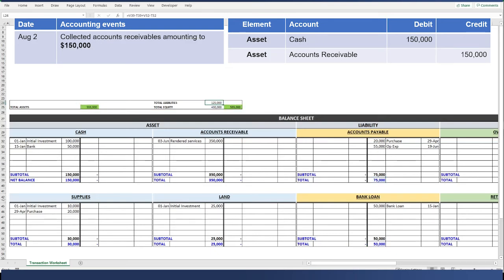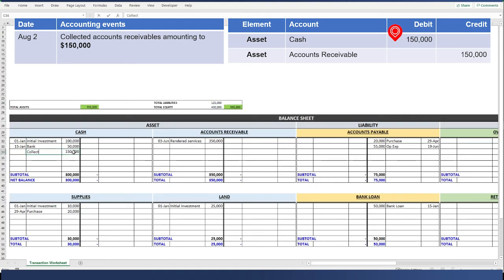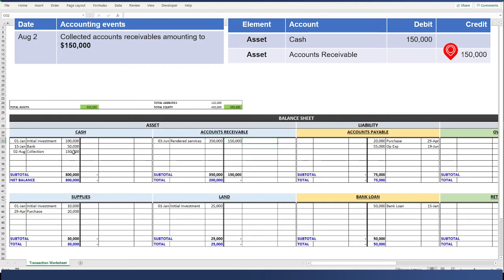Last entry is when we collected accounts receivable amounting to $150,000. This means that our cash increased by $150,000. That will be the last entry that we will be doing.